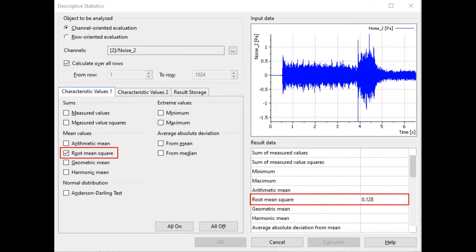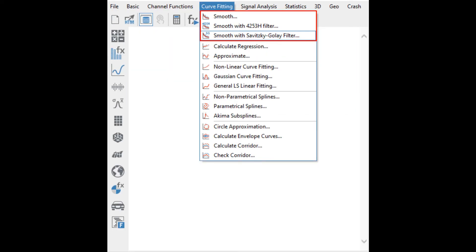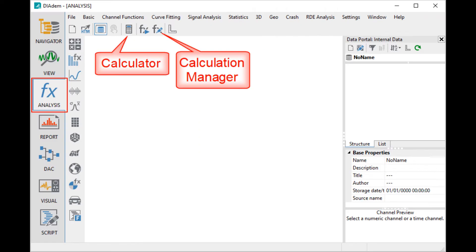Dialogues assist you in setting up and performing an extensive scope of standard mathematical functions for data analysis. These mathematical functions are organized into groups that you can browse via the menus or the group bars.